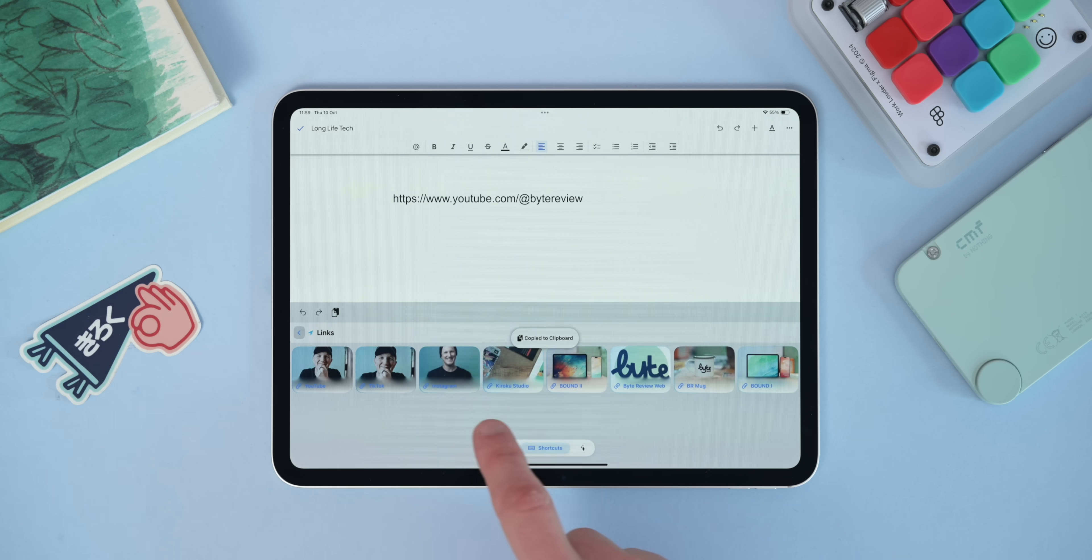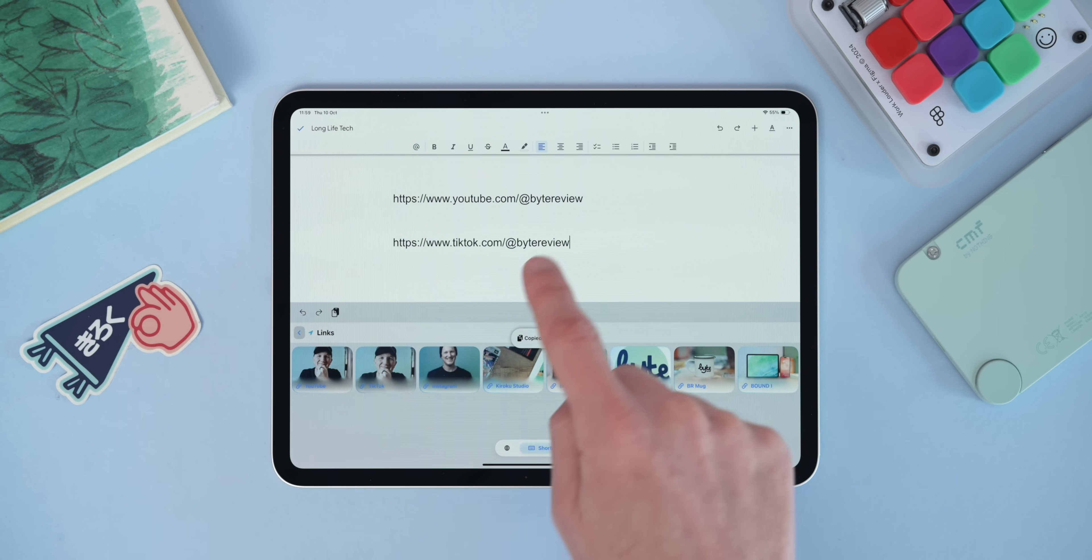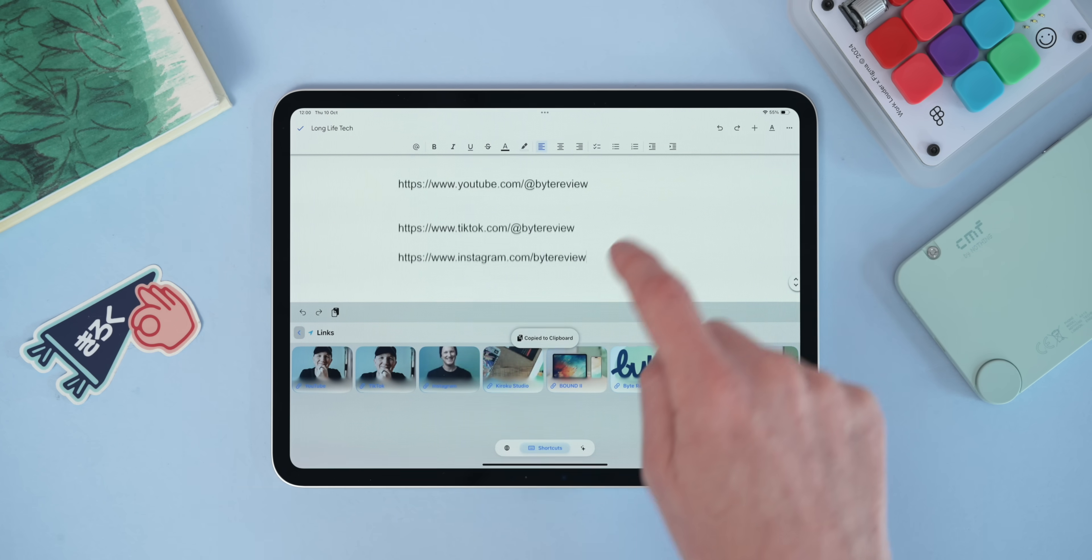This is really useful to somebody like me as a creator because I'm constantly providing my social details and my demographics and all those things to brands and people and clients, so being able to access these at OneTap rather than going through loads of metrics and trying to find where I've saved them is really useful. And it's also not tied to an app either, so I can send this whether I'm on Instagram or on email or in a word document or anything like that.